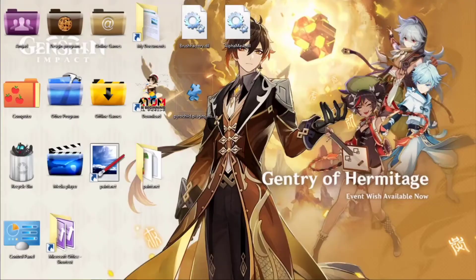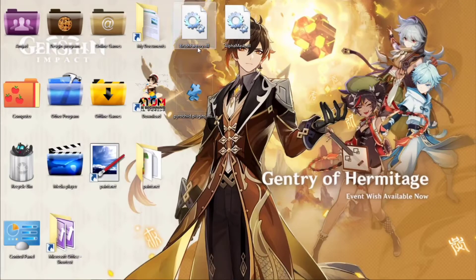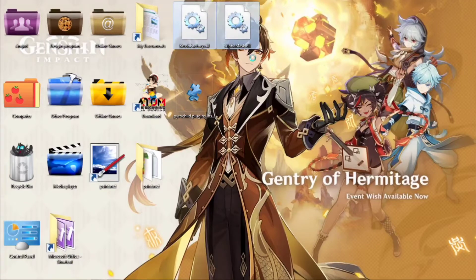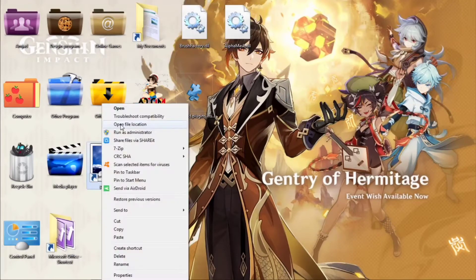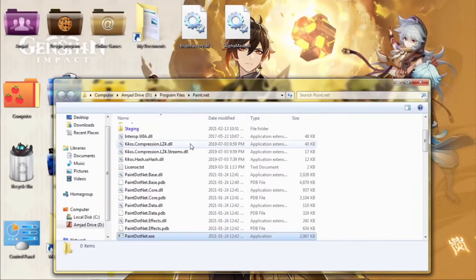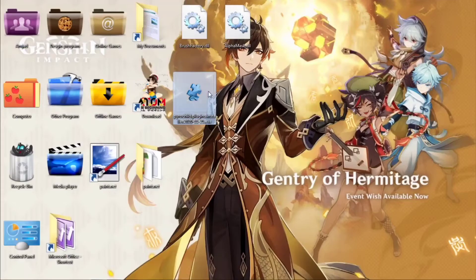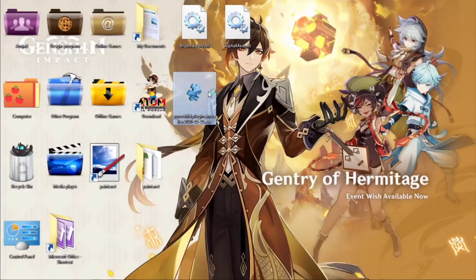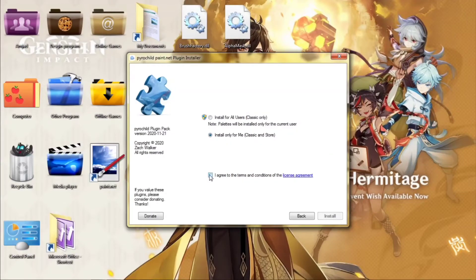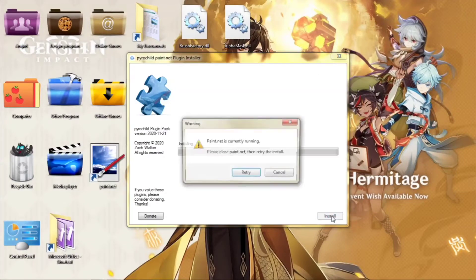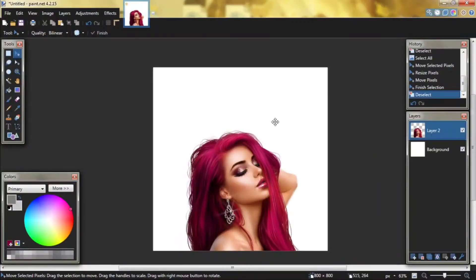Hello everyone, welcome to my channel. In this video I'm going to show you how to make a dispersion effect using paint.net. Let's head to the tutorial. First we have to download three plugins: brush factory and alpha mask. Simply copy it, open file location, go to effects, and paste it here.